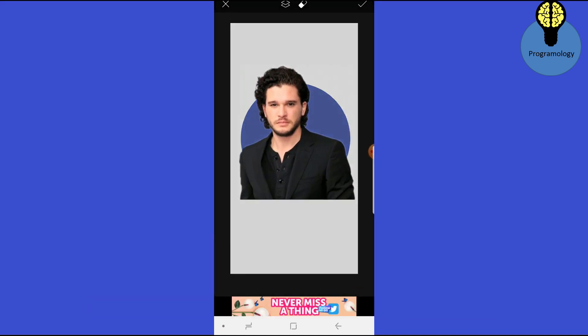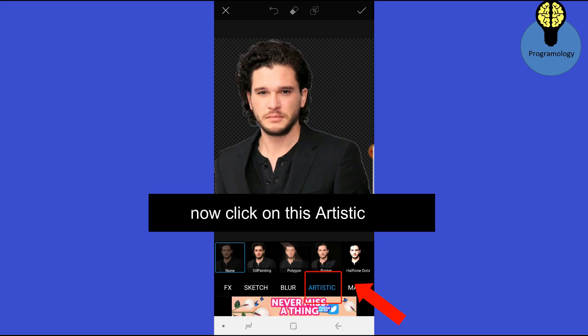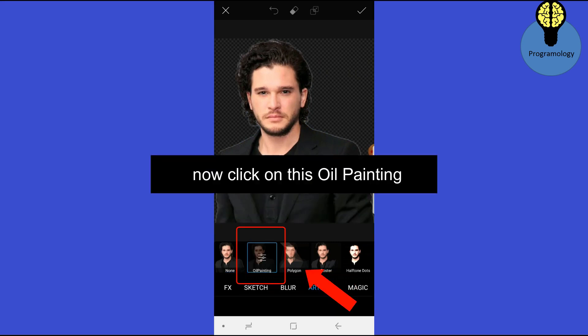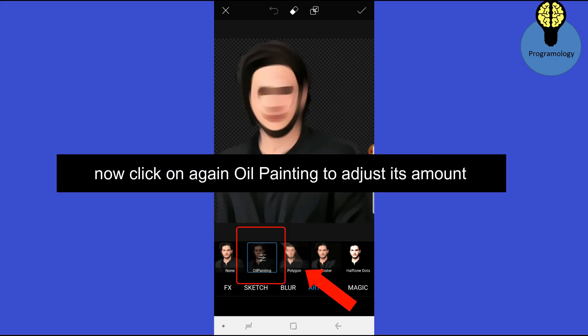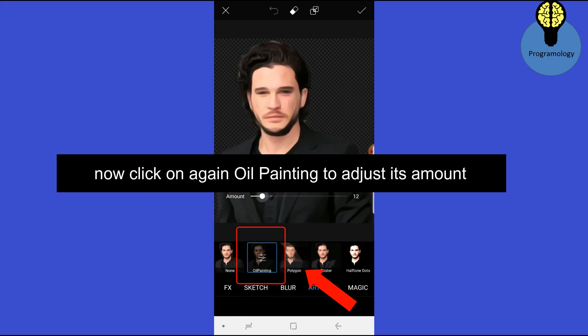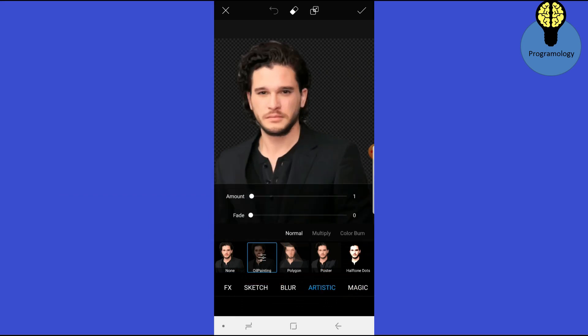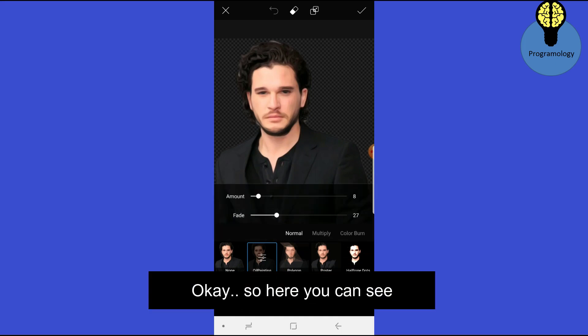Now we have to add an effect to it. Click on Effects, click on Artistic, click on Oil Painting. Now click on Oil Painting again to adjust its amount.